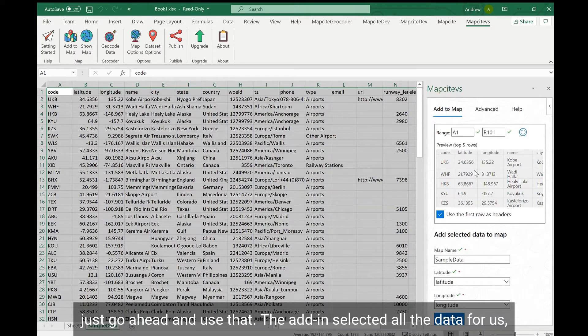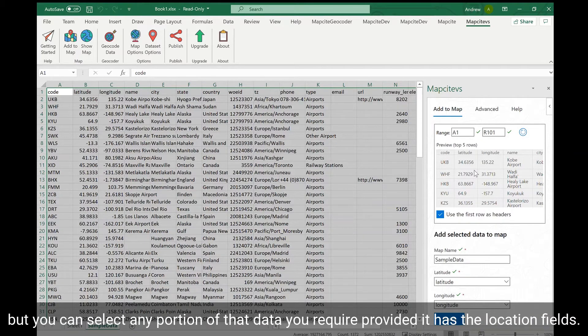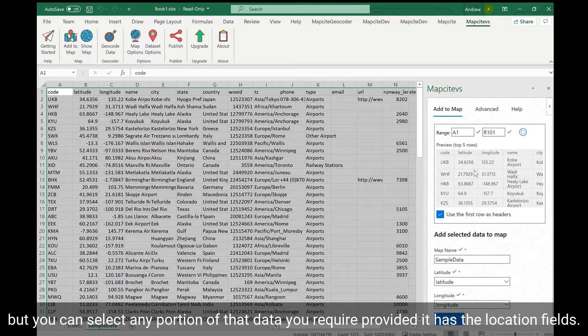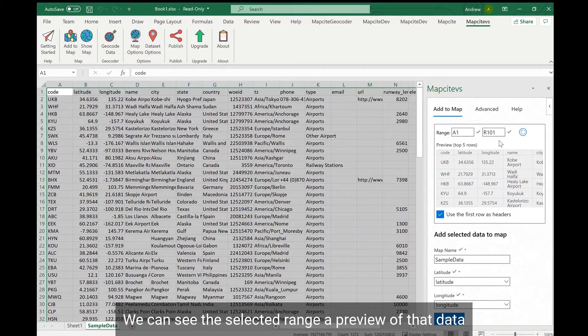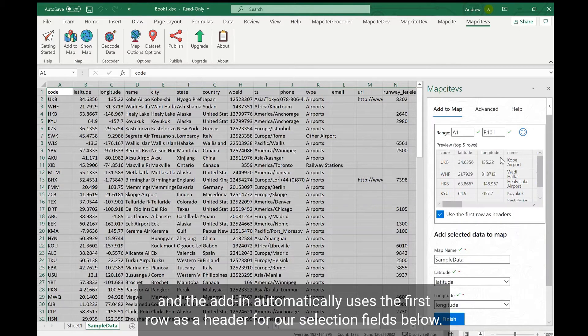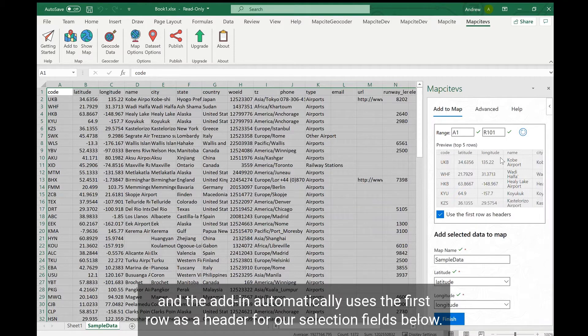The add-in has selected all the data for us but you can select any portion of that data you require provided it has the location fields. We can see the selected range, a preview of that data and that the add-in automatically uses the first row as a header for our selection fields below.